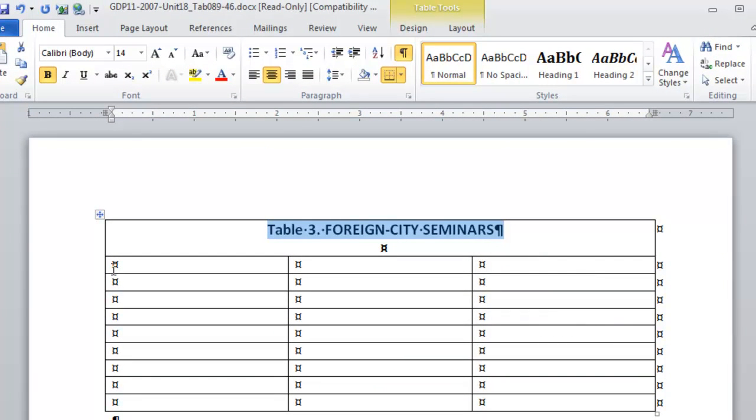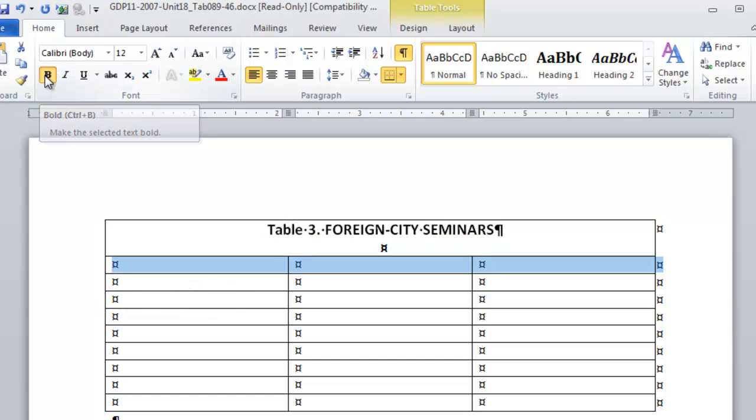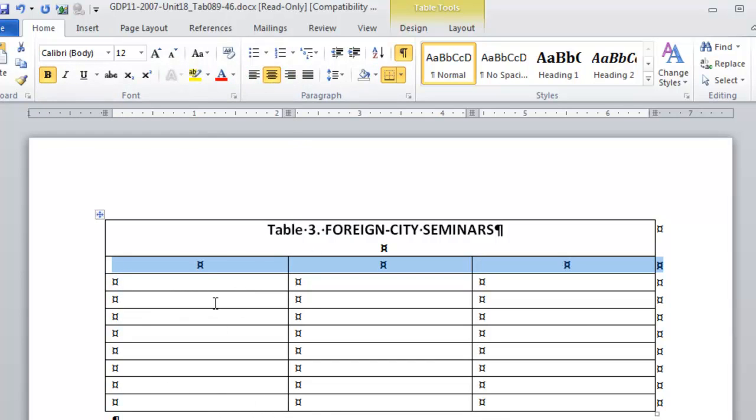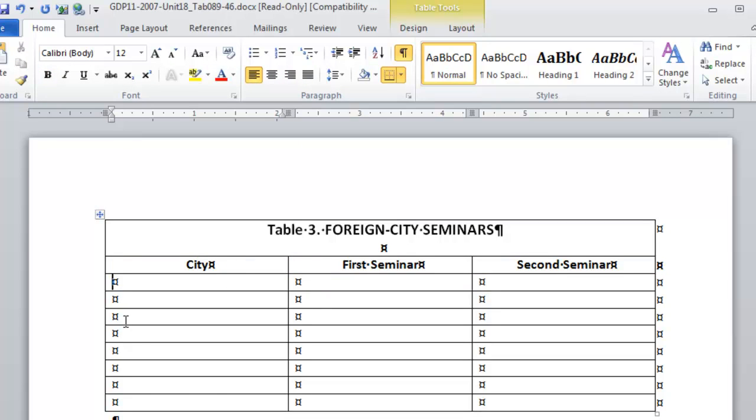Then the first column will be column headings that we can set to bold and center for the entire row before we begin. Then we're filling in a list of cities and dates.